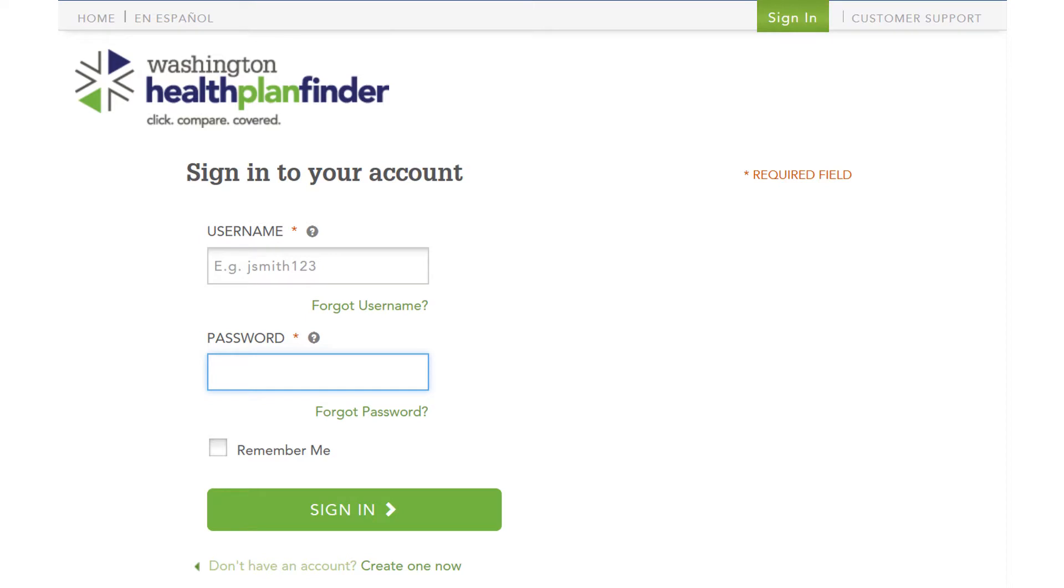And then by now, you should have already received an email from the Washington Health Plan Finder with your username.